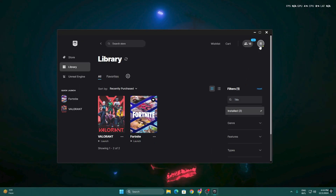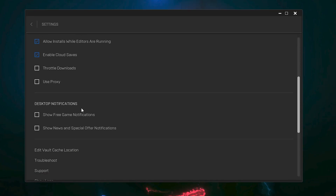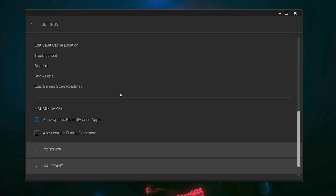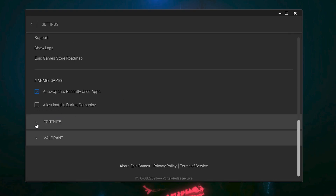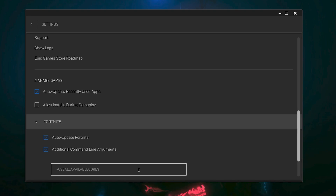Next, go to the profile icon of your Epic Games, open up Epic Games Settings, and uncheck desktop notifications. This will slightly improve your PC performance and disable all Epic Games notifications. Then scroll all the way down, find Fortnite, click the dropdown, checkmark the additional command line argument, and put in the command: -useallAvailableCores. This will allow your CPU to give maximum performance to Fortnite.